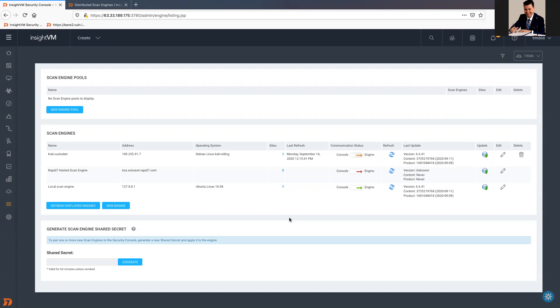It might fail straight away, or it might keep running forever endlessly. And this is the kind of behavior that you can face as well. And the troubleshoot would be the same.